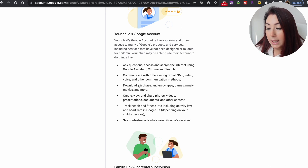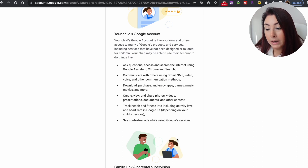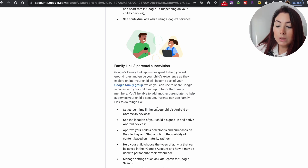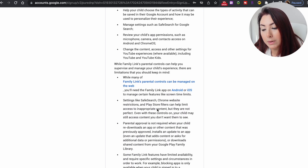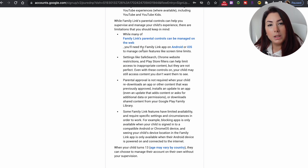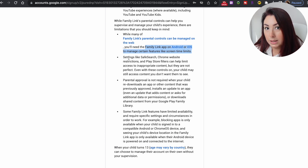To manage this account you should use Family Link and parental supervision. Google's Family Link app is designed to help you set ground rules and guide your child's experience as they explore online. You can download this app on your phone — Android, iOS, or a Google Chrome phone.